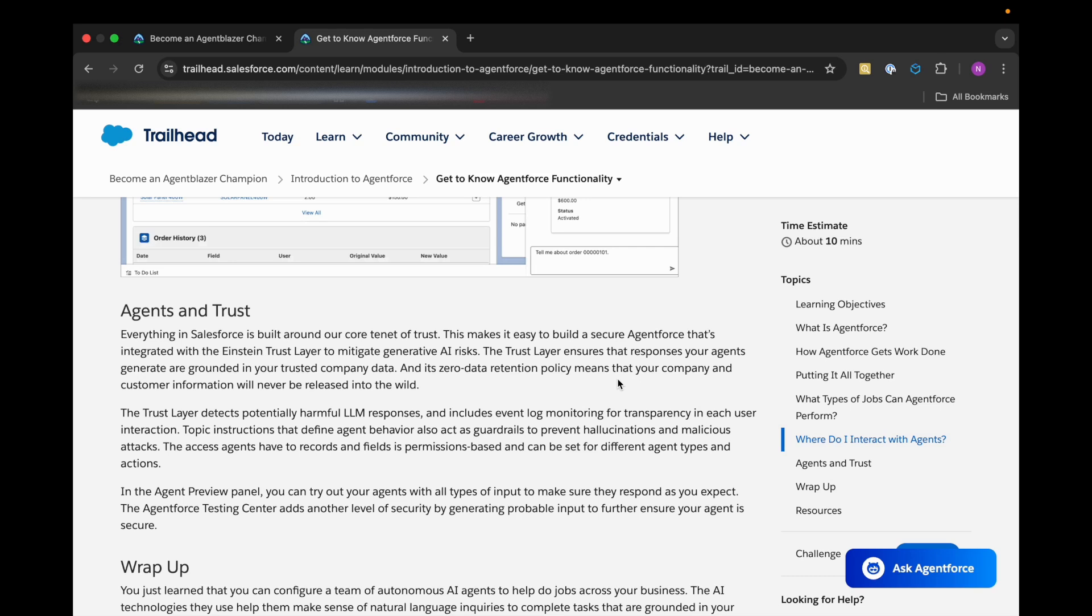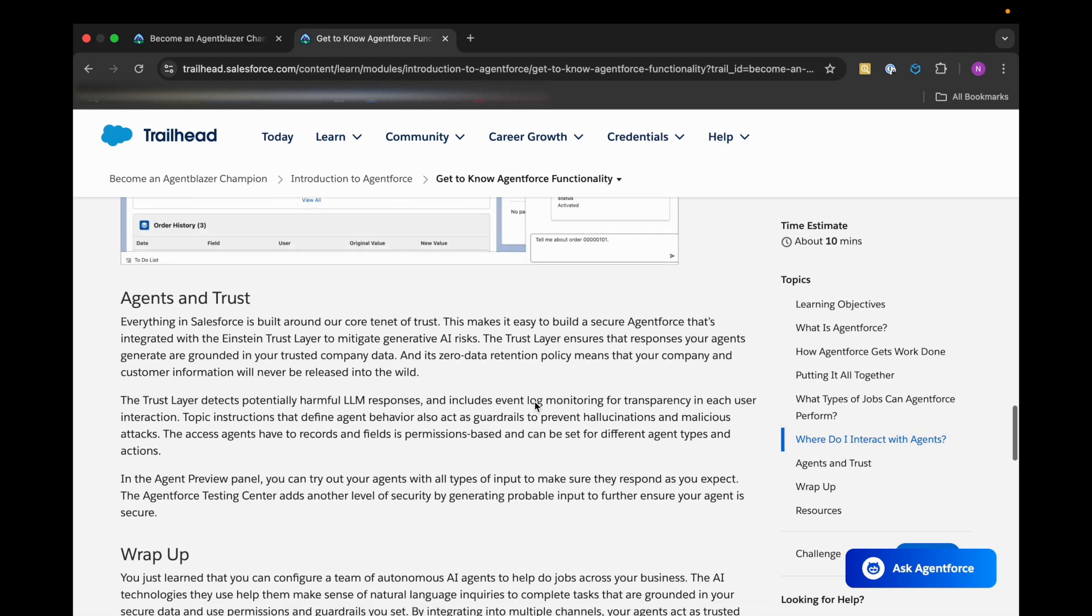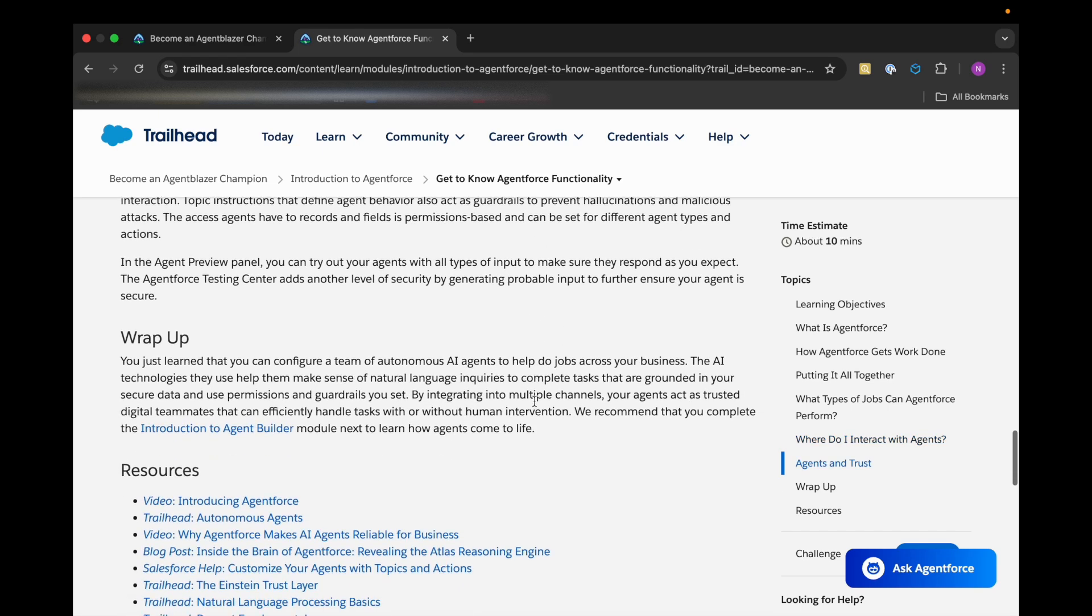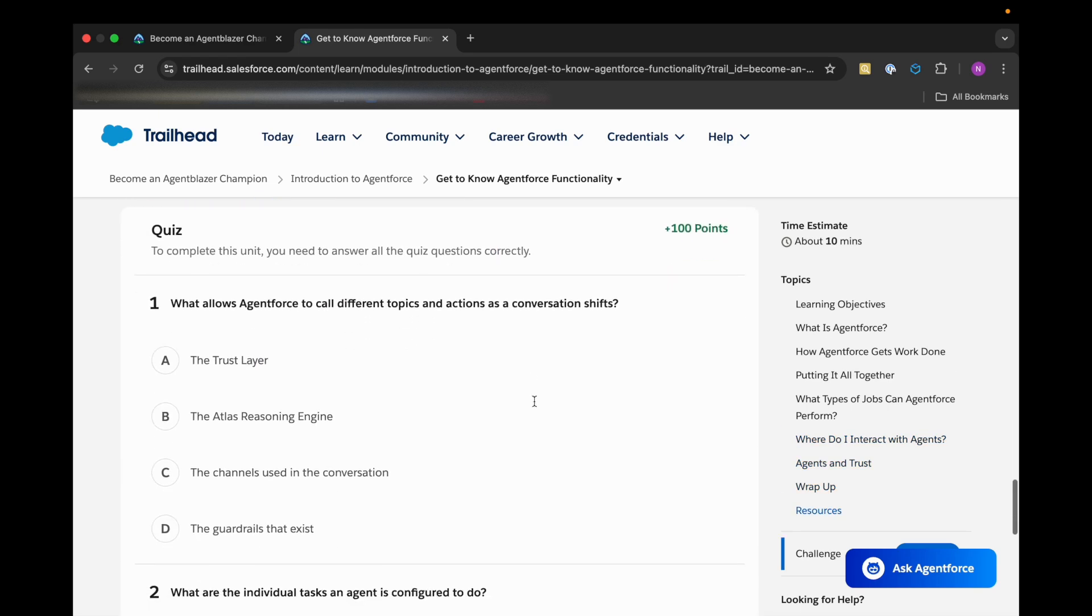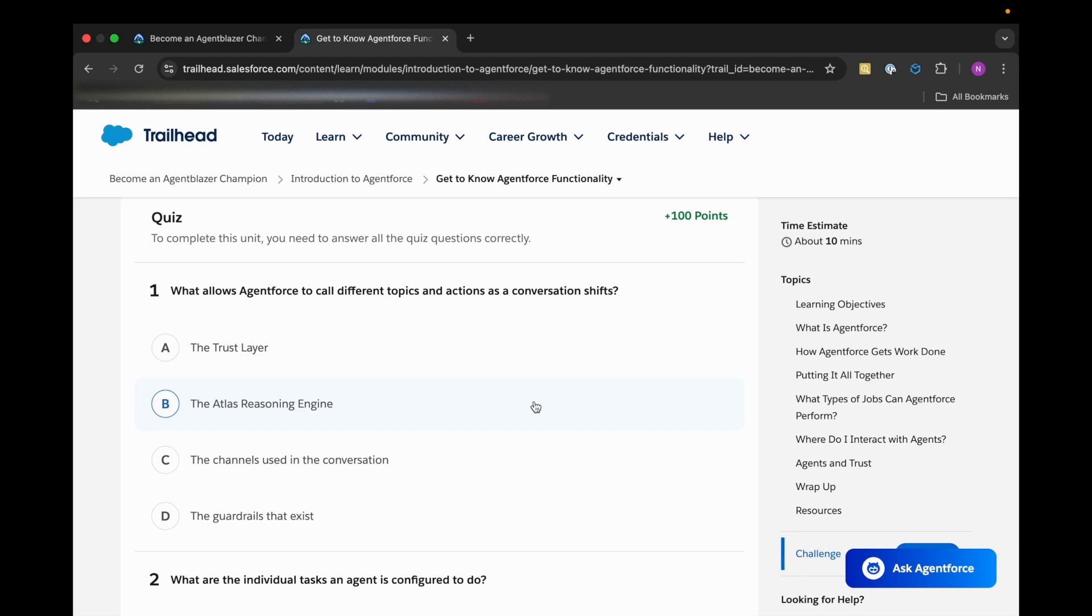Now let's go to the quiz. Our first question is: What allows Agent Force to call different topics and actions as a conversation shifts? First option is the Trust Layer, second is the Atlas Reasoning Engine, third is the channels used in the conversation, and the last one is the guardrails that exist.